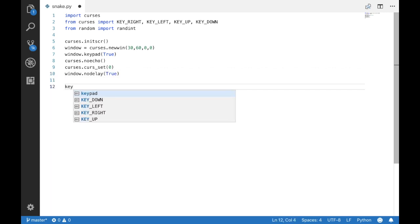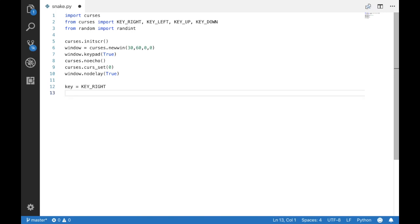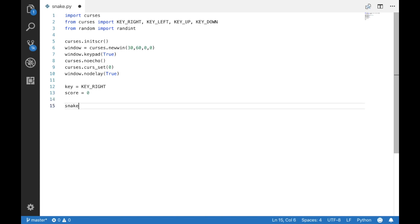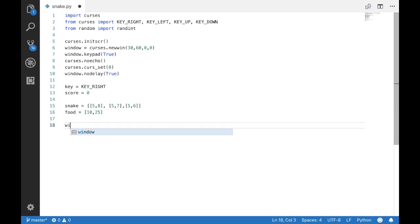We're going to set the defaults so we're going to set key right so that the snake is going to the right when we first start the game and set the score to zero. And we're going to give the snake an initial position of these three coordinates because the snake is going to have three pieces of body to start off. And we're going to set the initial location of the food to 1025.